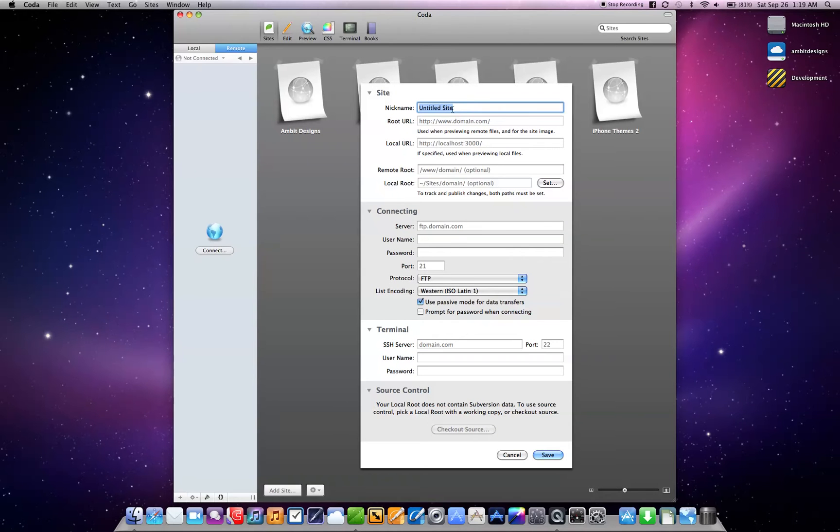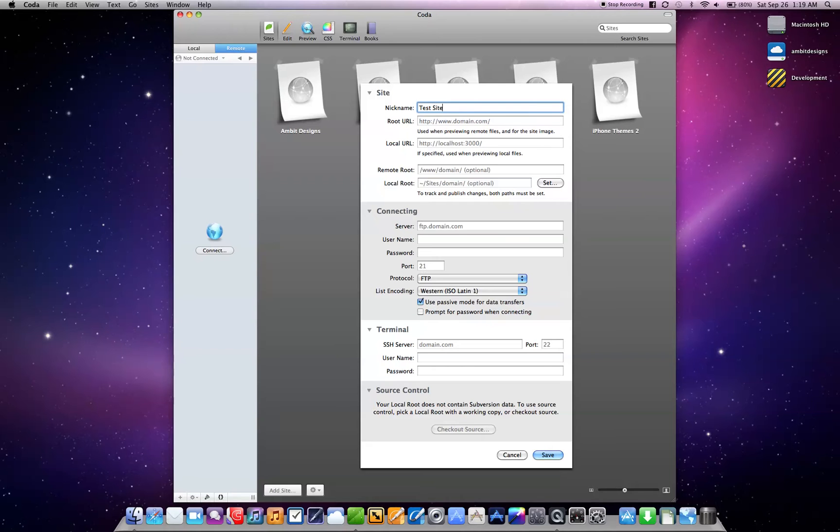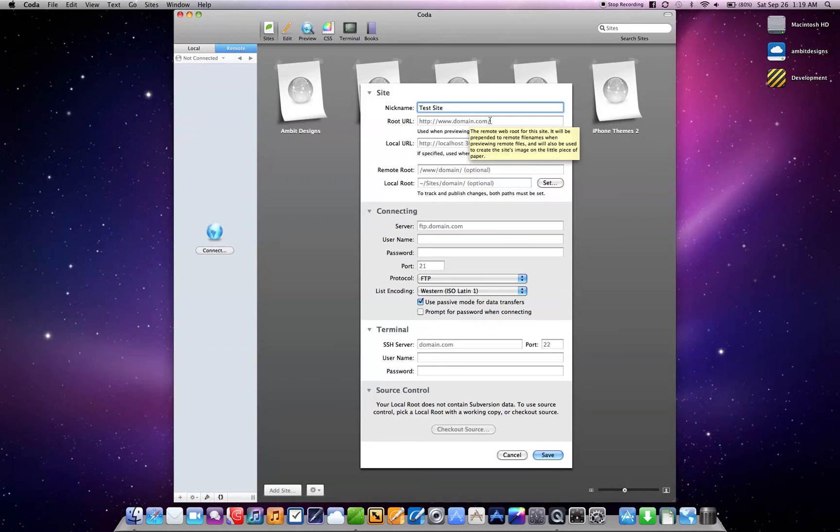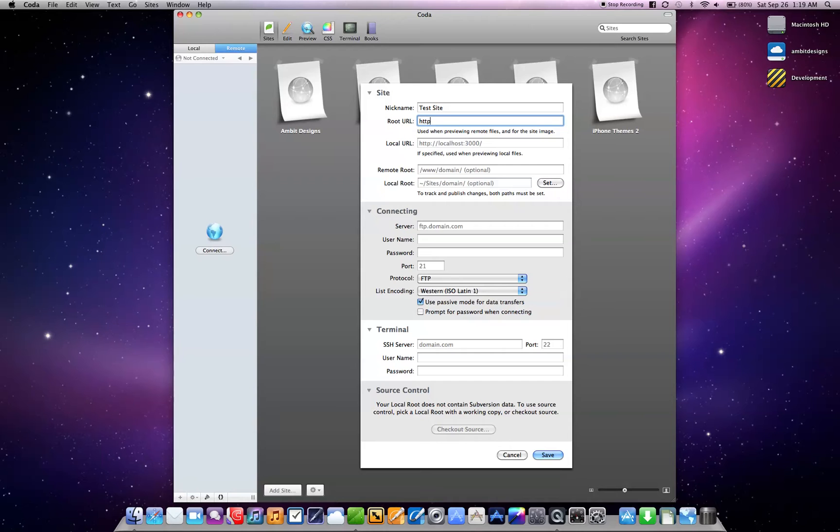And then you need to give your site a nickname. The nickname is just this little tag that's going to show up right here, so I'm just going to say test site. And then you need a root URL, so that's actually the location on the web where your website's going to be located. So we're just going to do, you want to type in obviously your information.